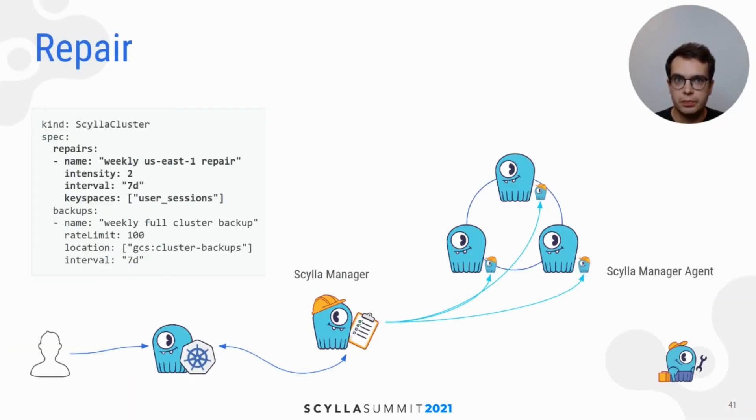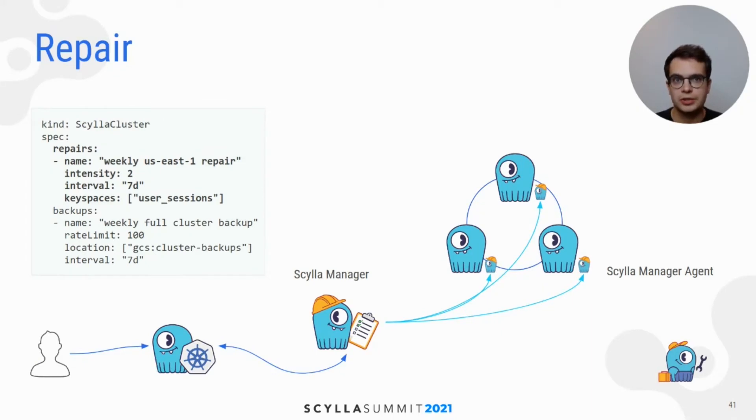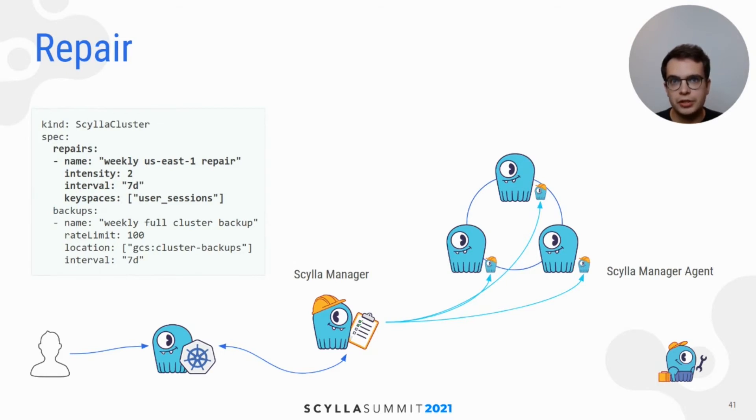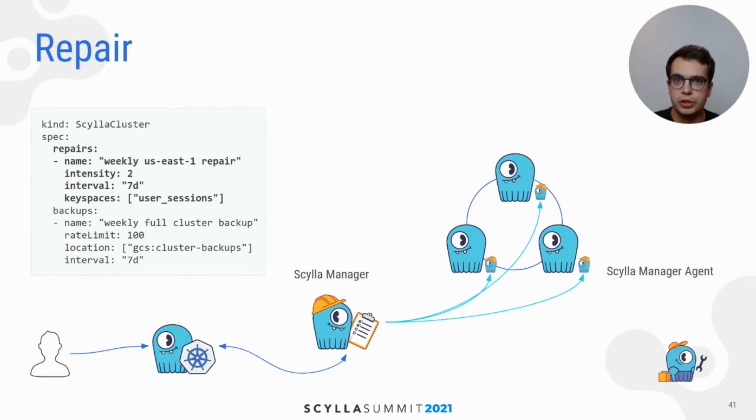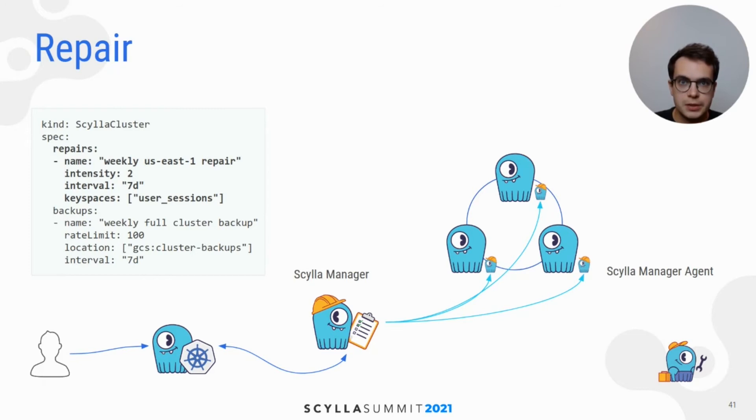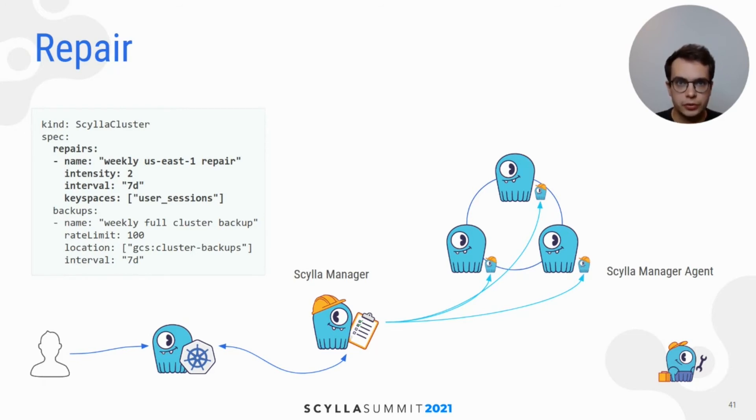Scheduling repair requires adding a few additional lines to the Scylla cluster definition. You may configure multiple repairs. Each of them have knobs controlling repair speed, when repair should start, whether it should be recurrent, or maybe you're interested in repairing only particular keyspaces. Scylla Manager will take care to run these tasks on your cluster.